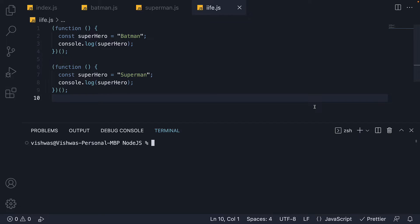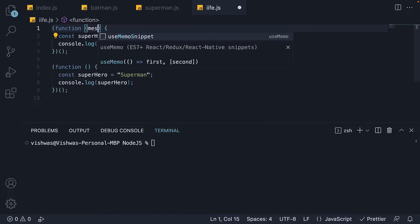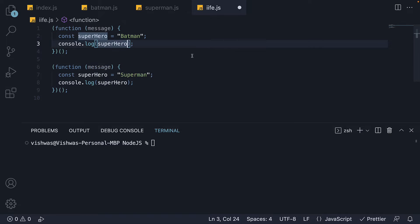First, let's understand how parameters and arguments work with a simple IIFE in JavaScript. I'm here in iffy.js where we have two simple IFFEs. We can add a parameter called message to each function and log it along with the superhero.